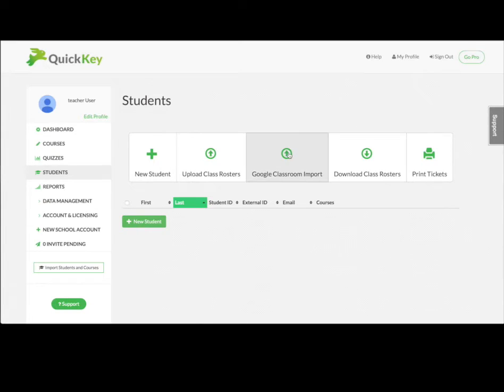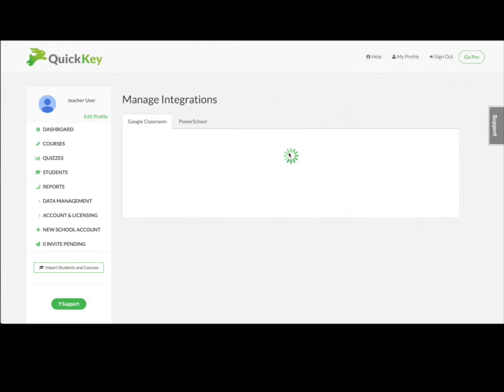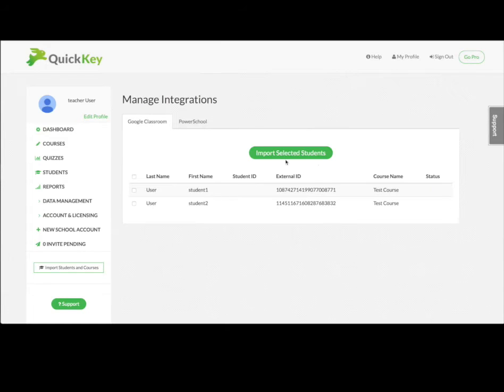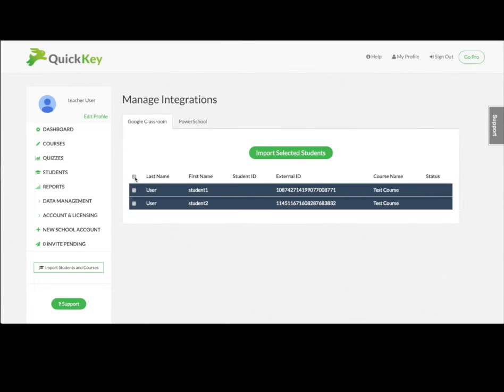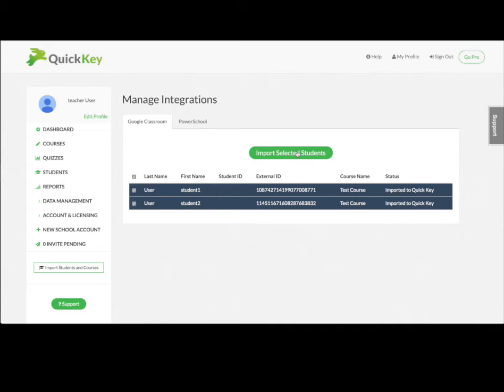To import your student roster from Google Classroom, click Students, then Import Students with Google. You'll see a list of your student rosters from Google Classroom. Select the students you want from the list and click Import.